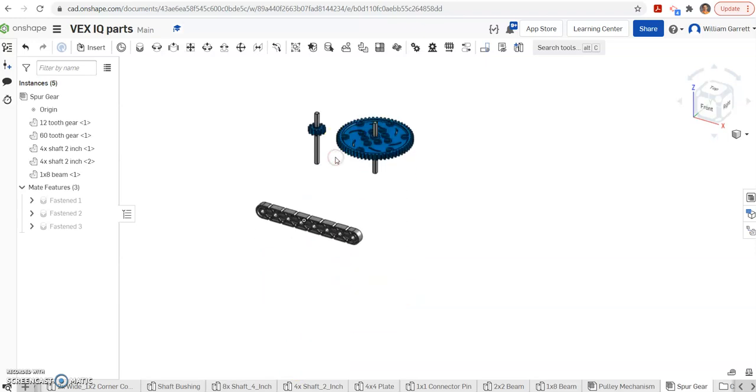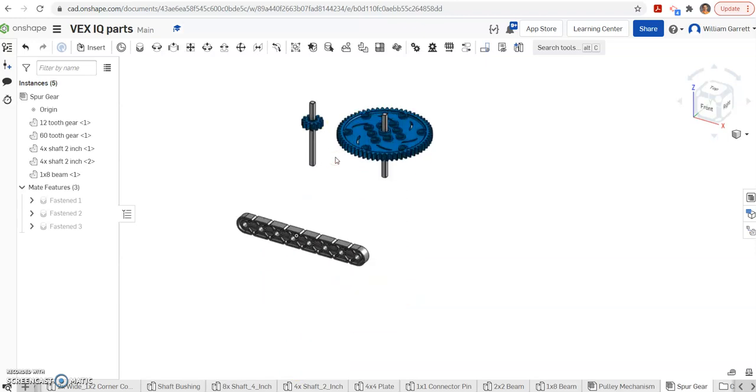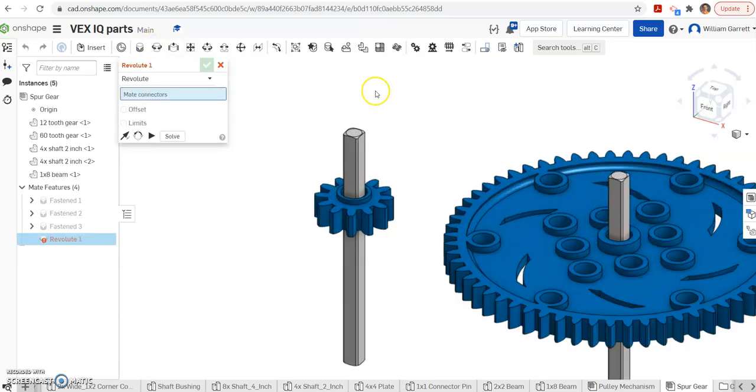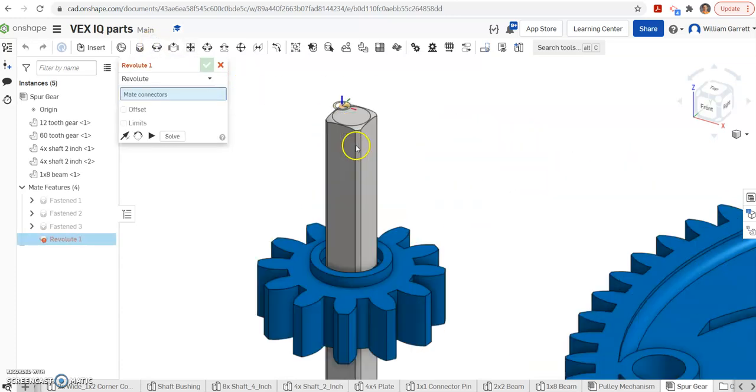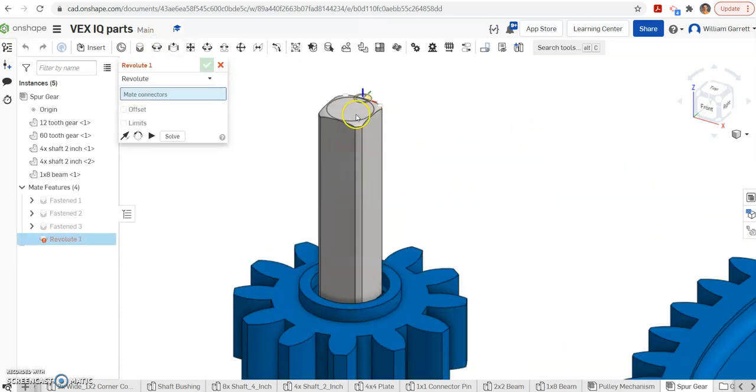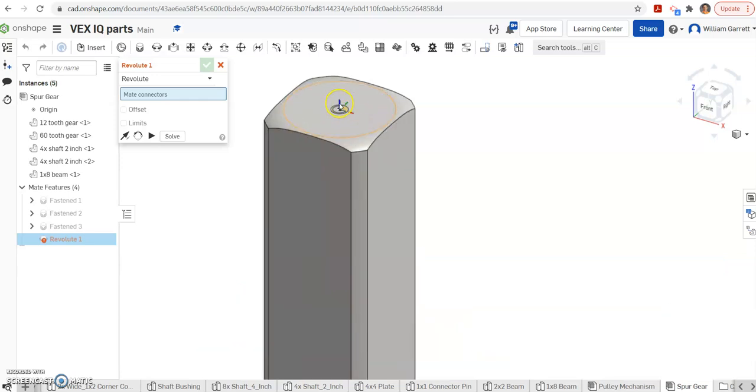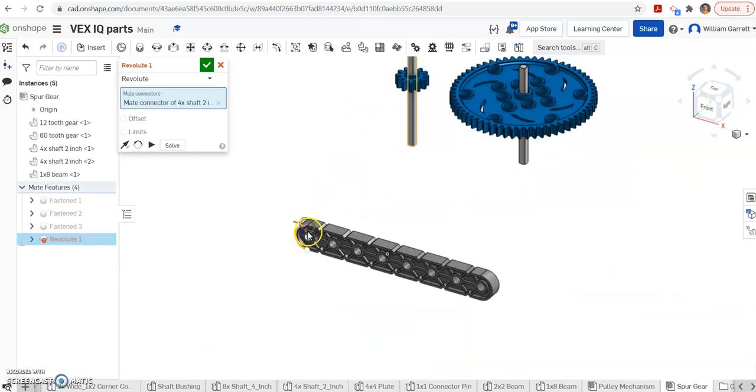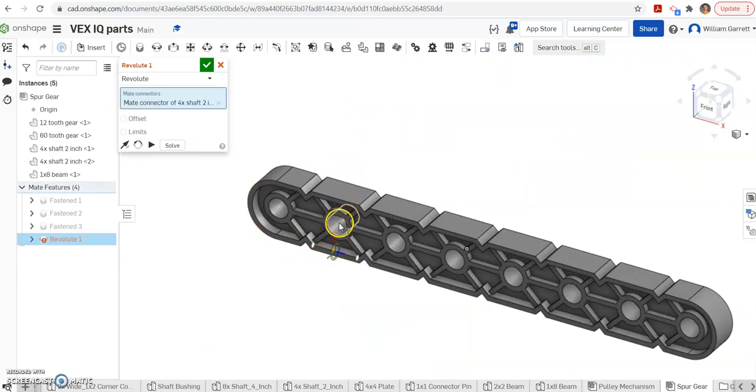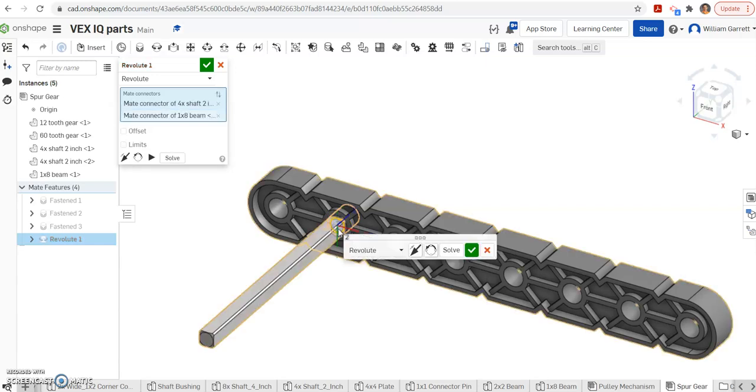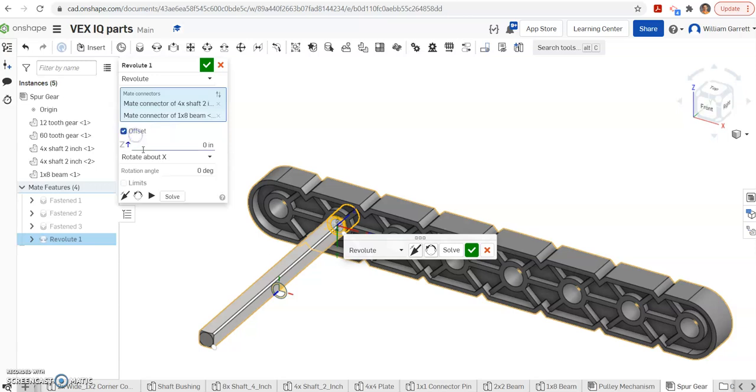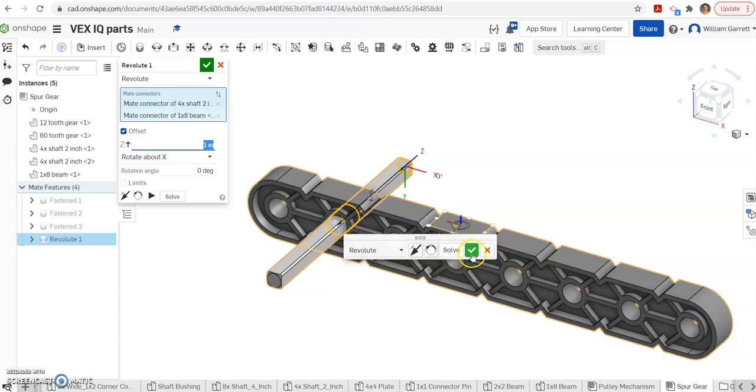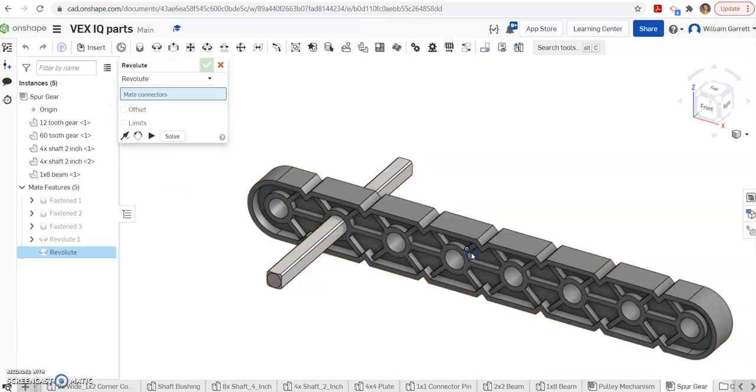Next, we have to put the axles into our beam. This is going to be a revolute mate. I hit my revolute, get the end of the axle, same location I previously got, and place the first one. It says to put it in the second hole, so I place it in there. It says to offset it by one inch, just like we did on our pulley mechanism. And then hit our green check to accept.